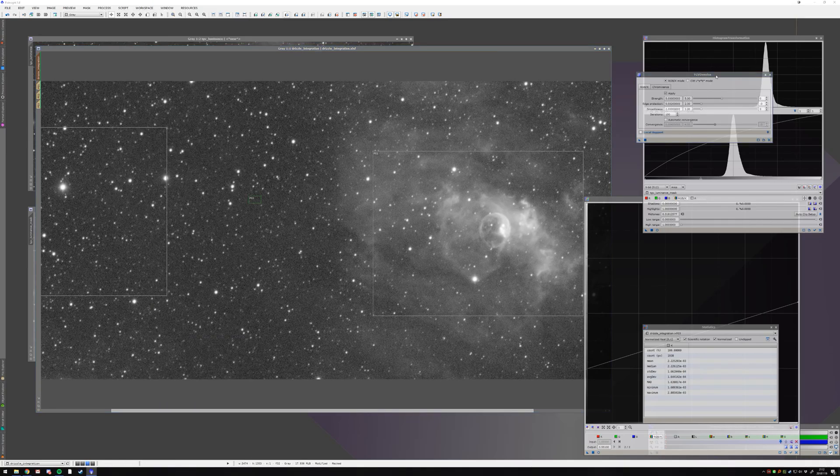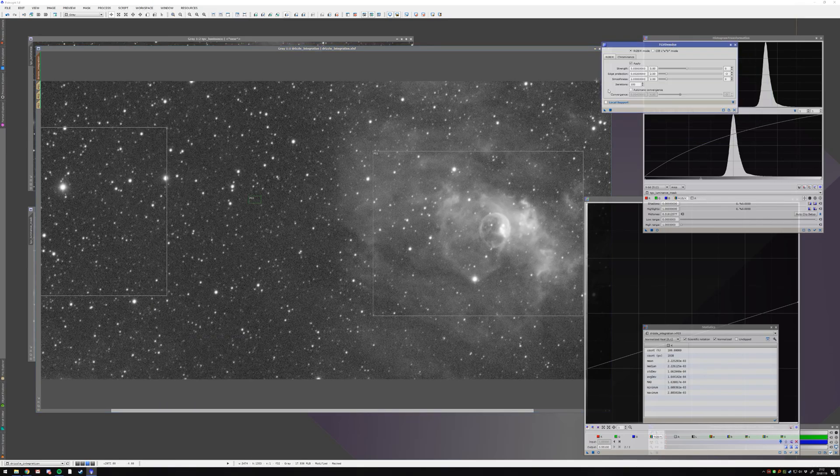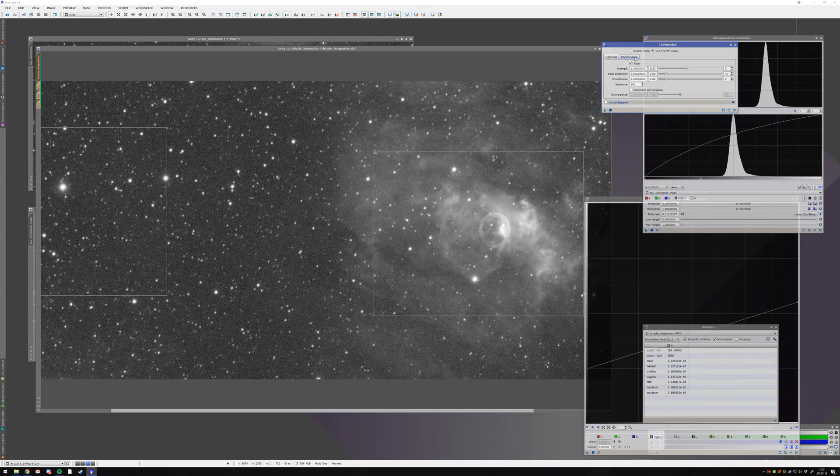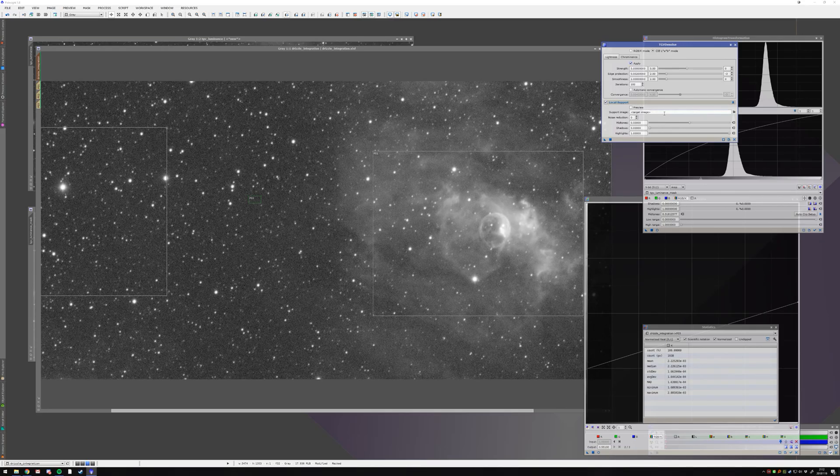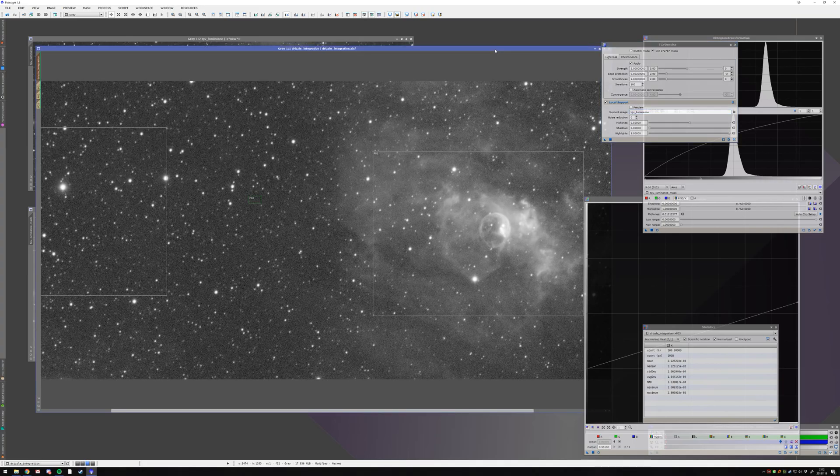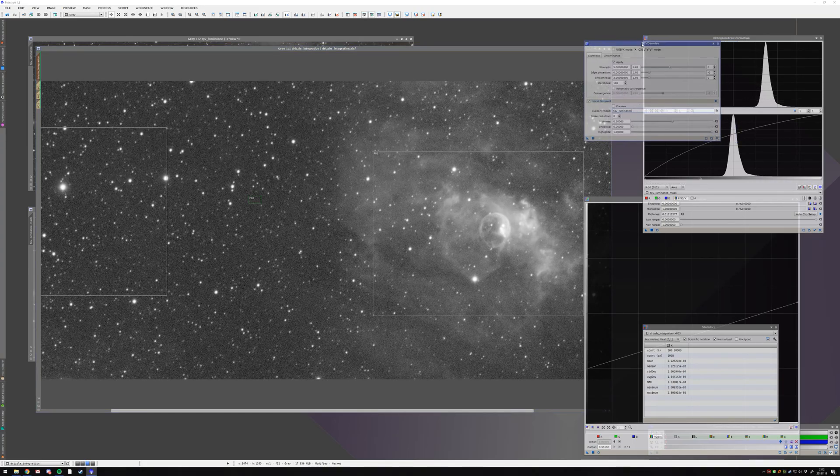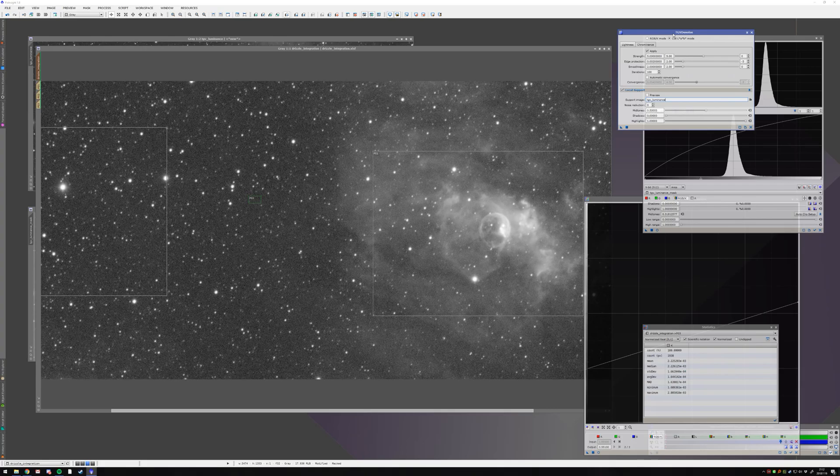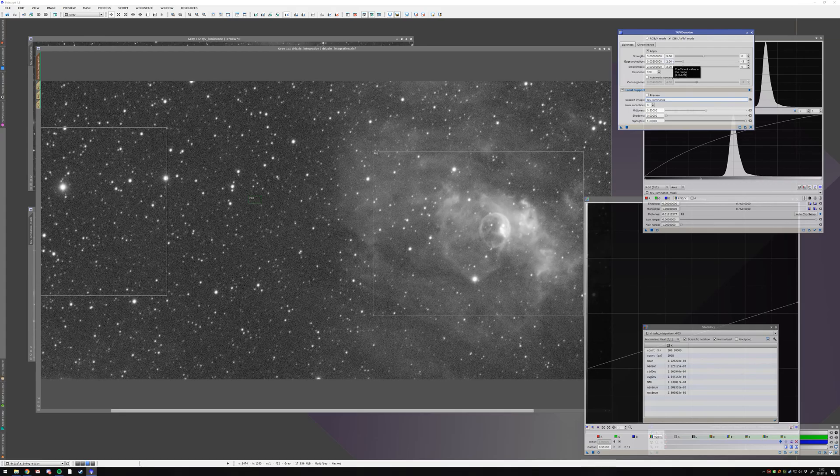So I'm going to start TGV denoise. I'm running it in CIE LAB mode, and I don't apply it to chrominance. So local support, I will select the luminance that I created that is just stretched. This is my luminance, so I'm going to use this. I keep all the settings as default. And now there are some parameters here. And the most important parameters like edge protection.